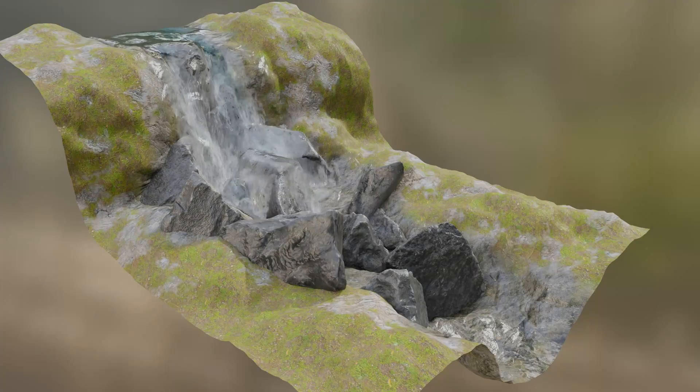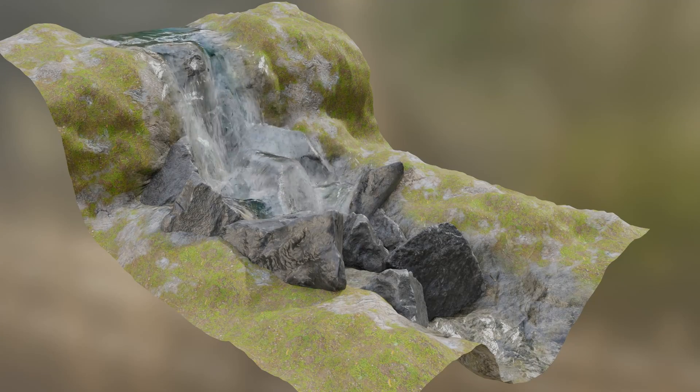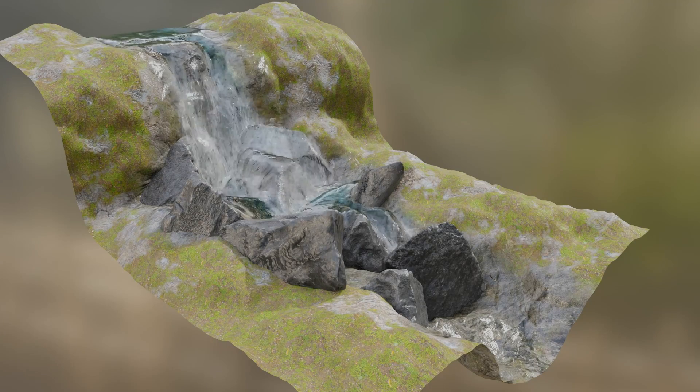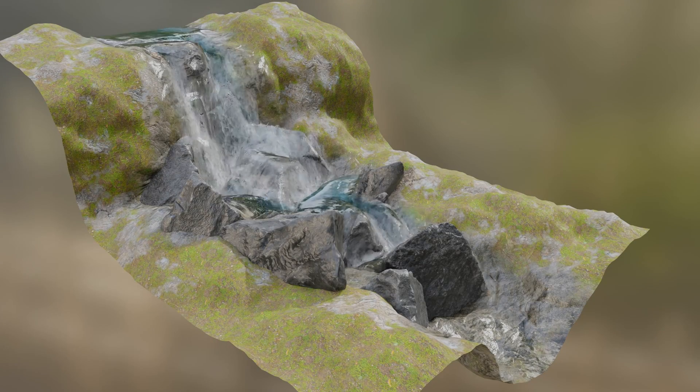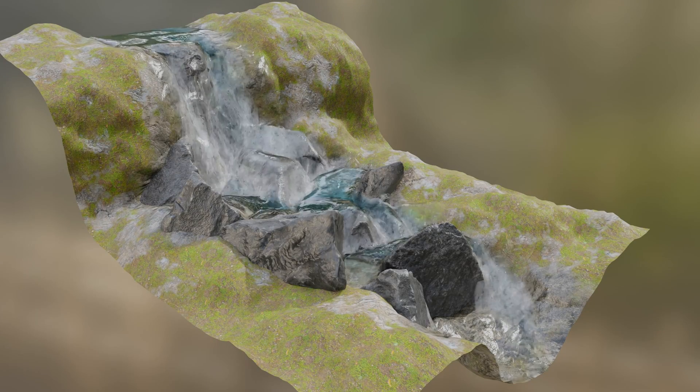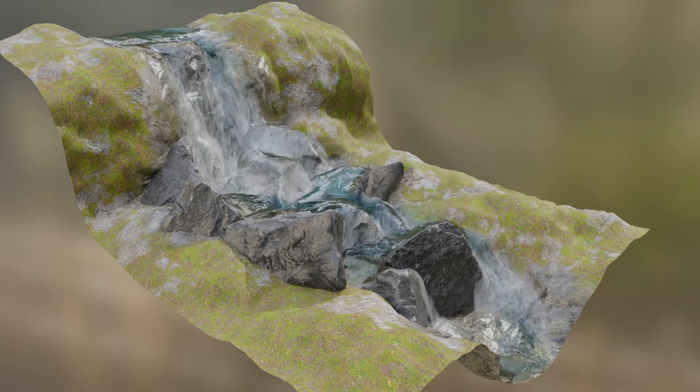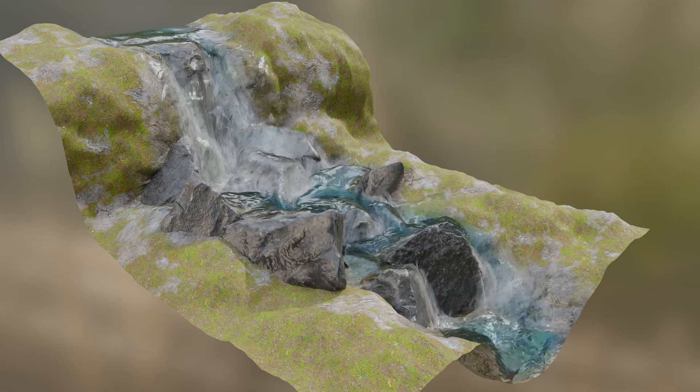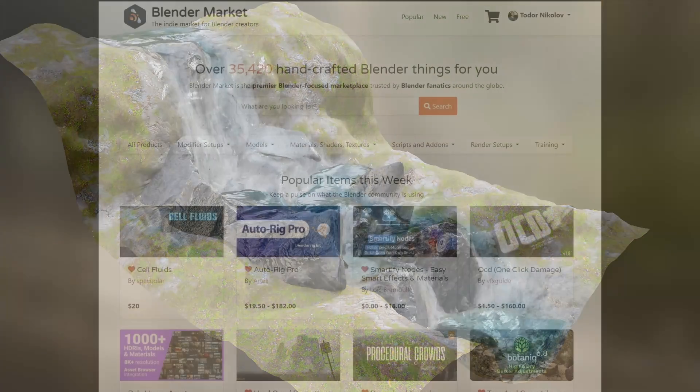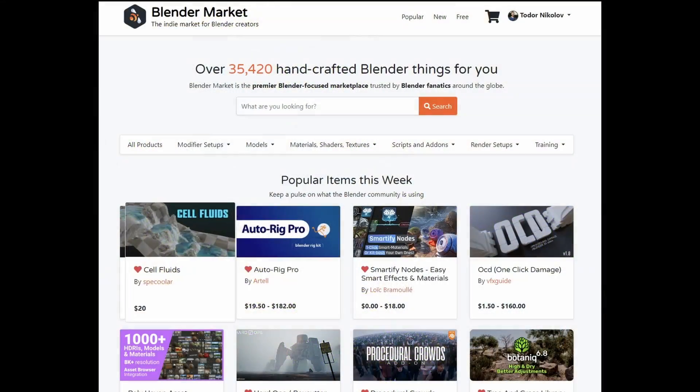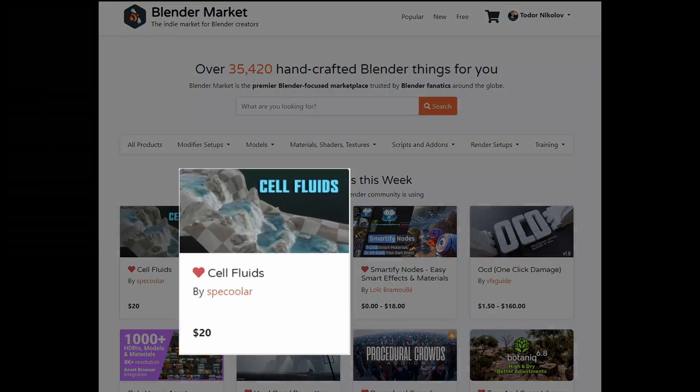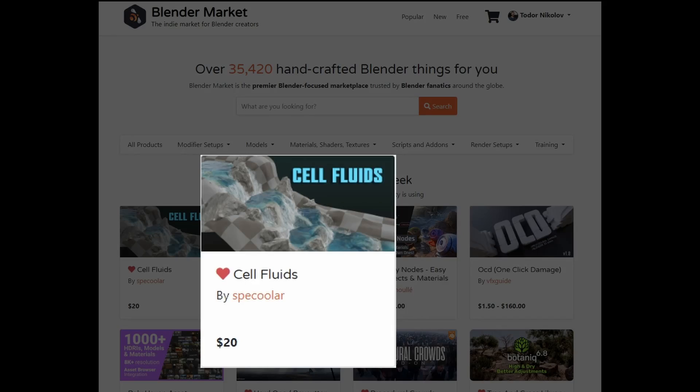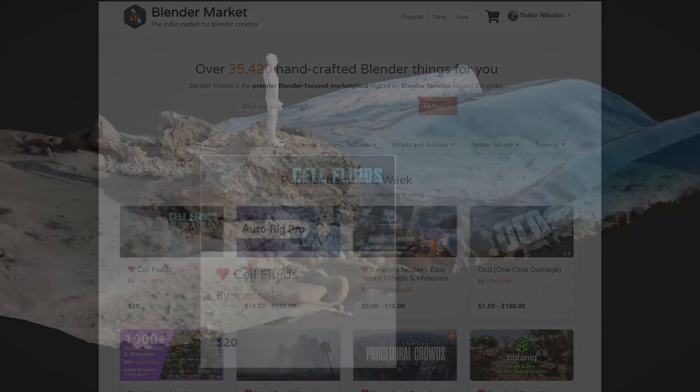The other day I noticed a new water simulation add-on called Cell Fluids. It had reached the front page of Blender Market, which is not easy to achieve. I took a better look and bought it instantly because it looked useful.